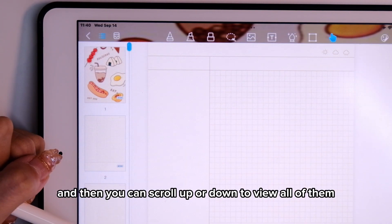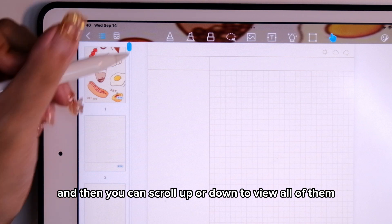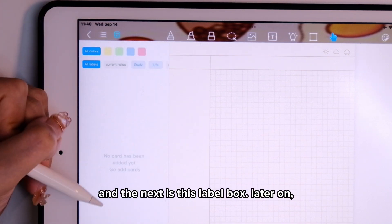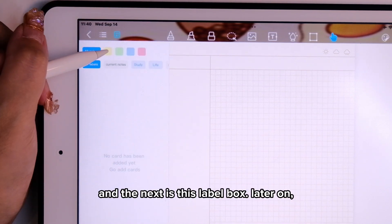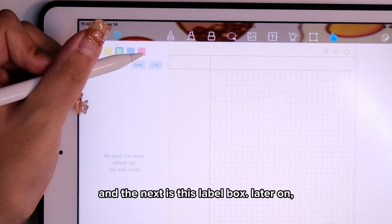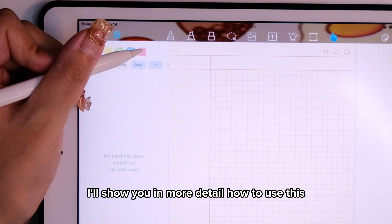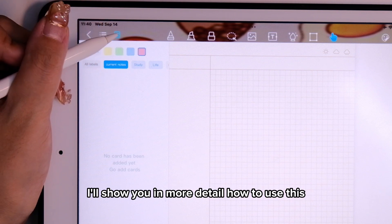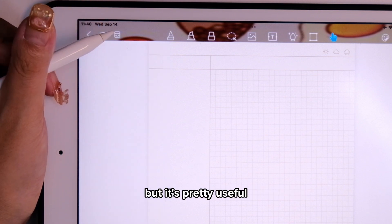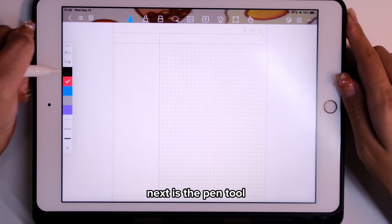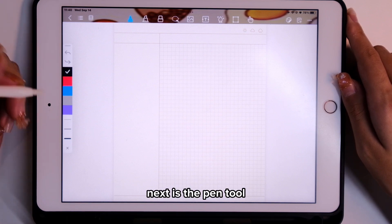Here I'm adding a page, and then you can scroll up or down to view all of them. The next is this label box — I'll show you in more detail how to use this later on, but it's pretty useful.